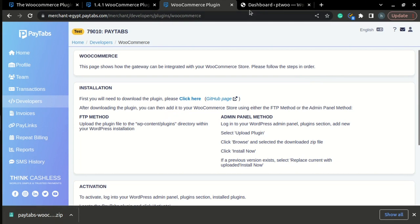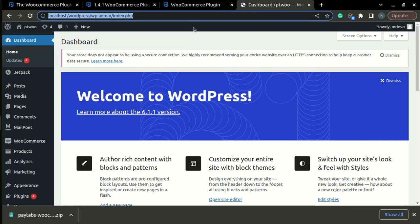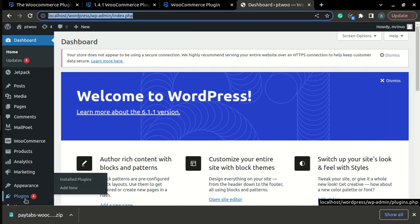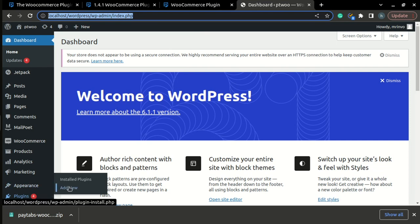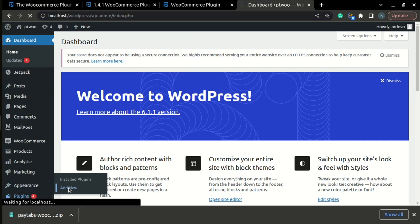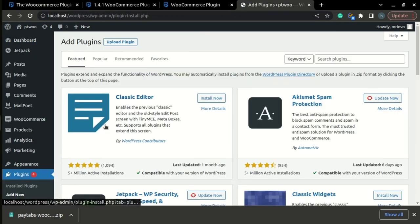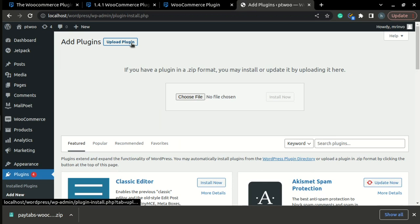the next thing we need to do is log into our WordPress dashboard and install the plugin. Just reach for the Plugins tab on the left menu and press Add New. Here we will be able to upload the plugin we just downloaded.